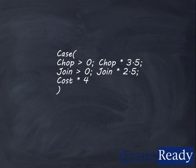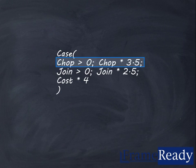To better understand this formula, think of the word case as the word if. This example reads, if the chop price is greater than zero, use a chop times 3.5. If the chop price is empty, it looks at the next line. If join is greater than zero, use join times 2.5.